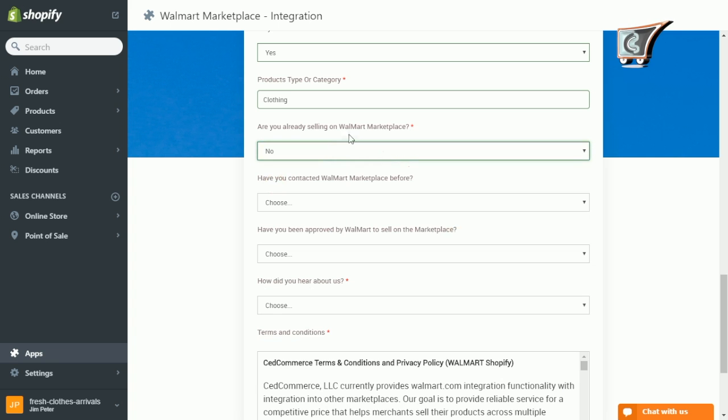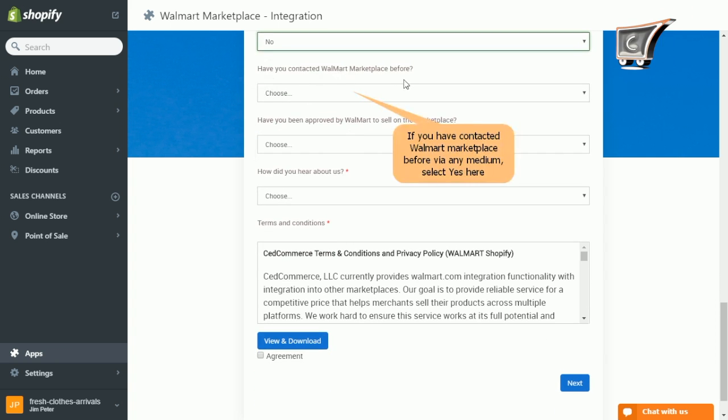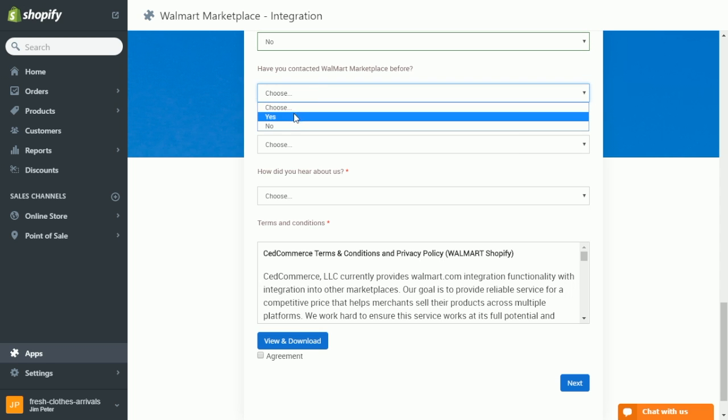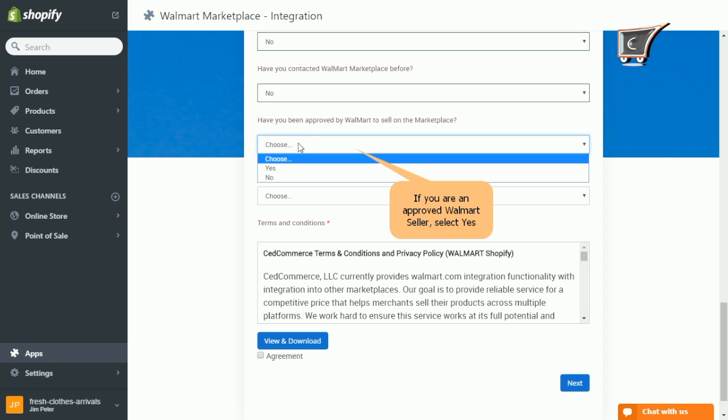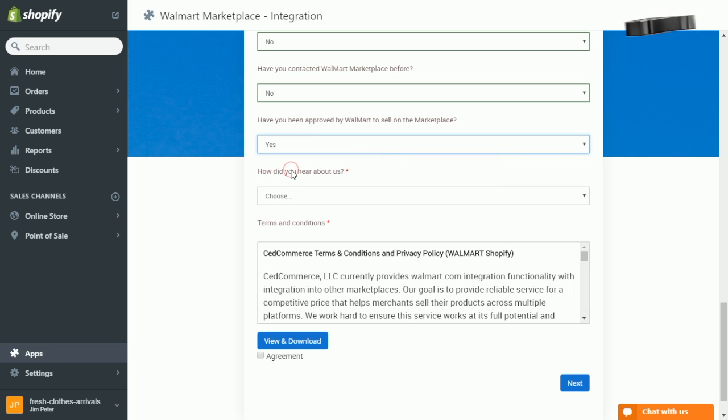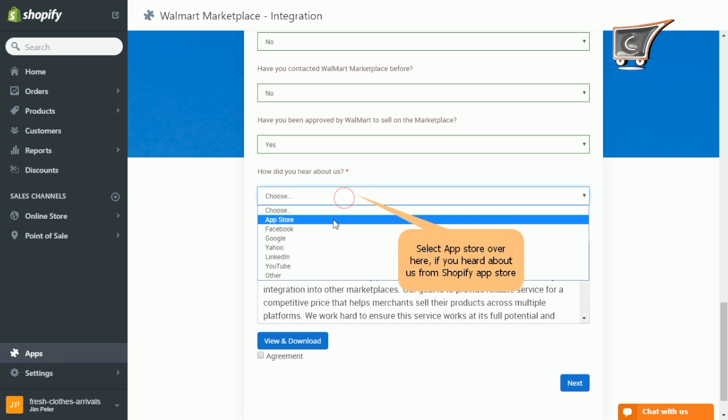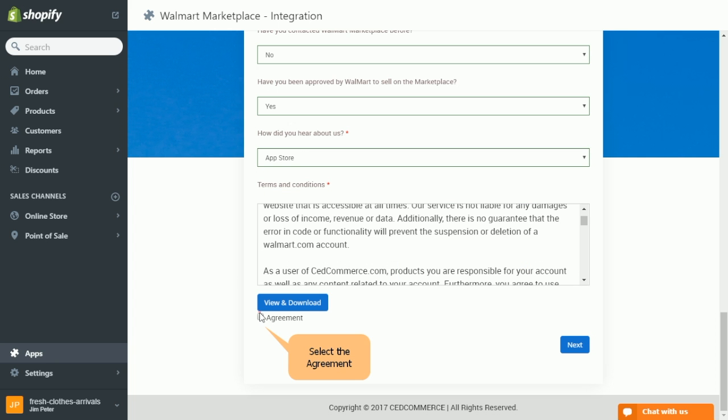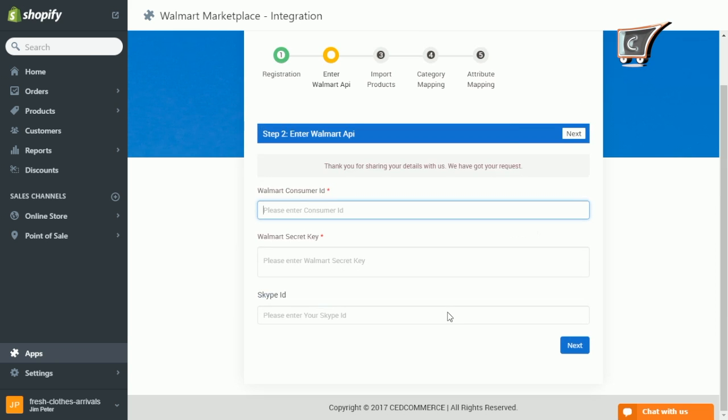Further specify have you contacted Walmart marketplace before. Specify are you approved by Walmart to sell on marketplace. And just share how you came to know about us. Further just confirm the agreement and click next.